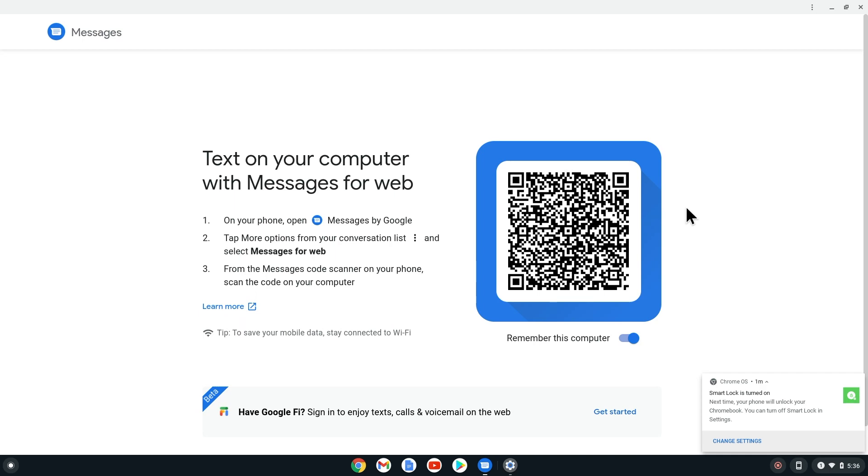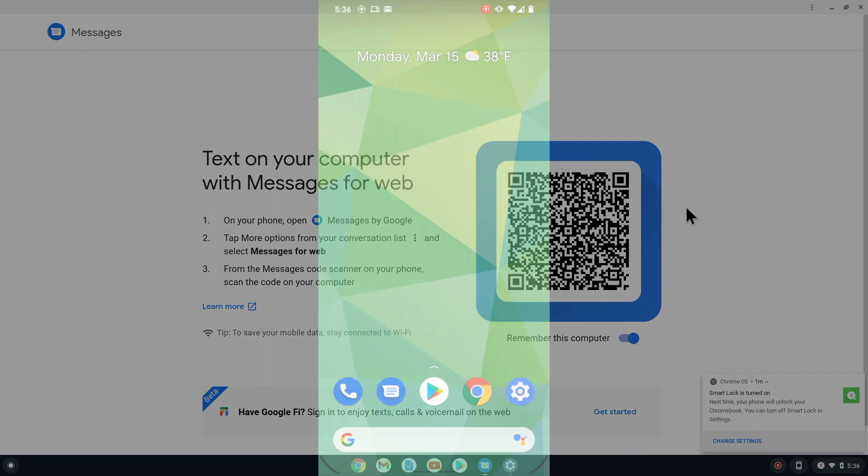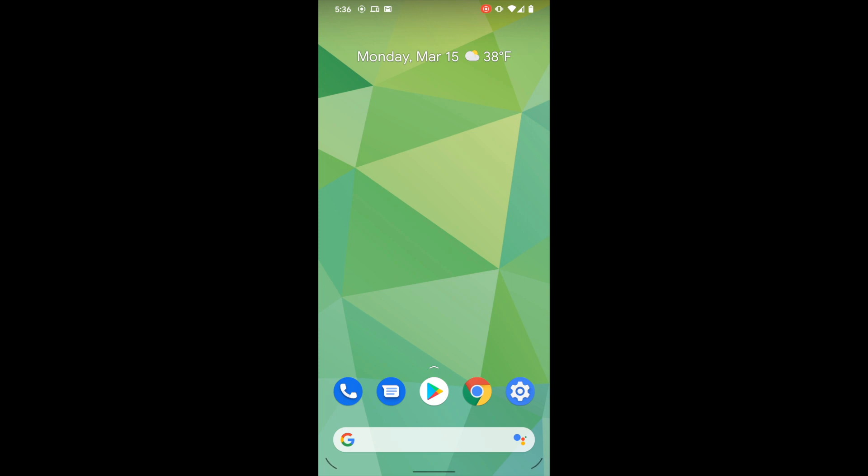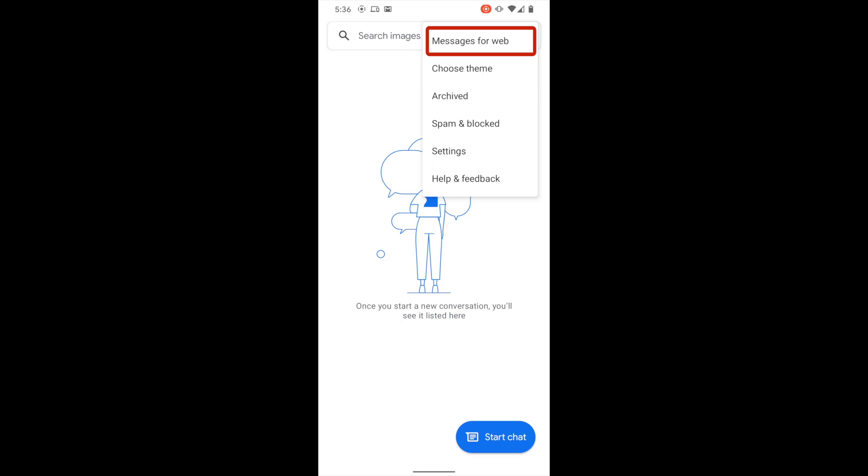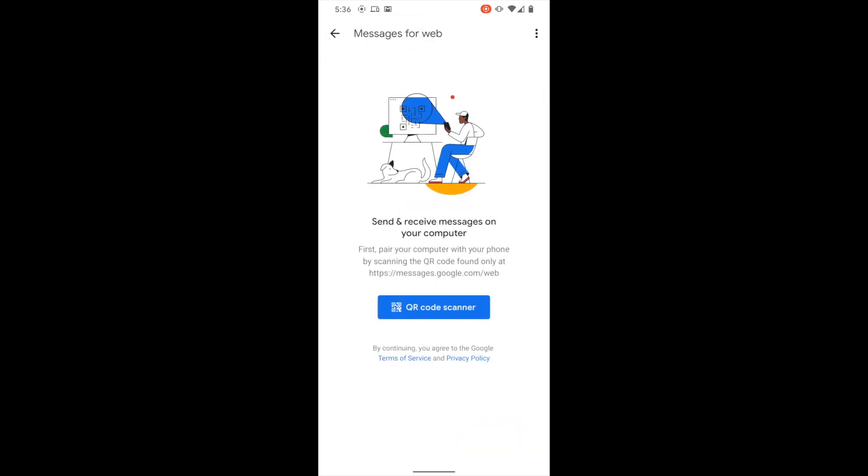Let's go back to our phone and open up Messages. From here, we want to tap the three menu dots at the top right and then select Messages for Web. Then select QR code scanner. Now scan the QR code on the Chromebook.